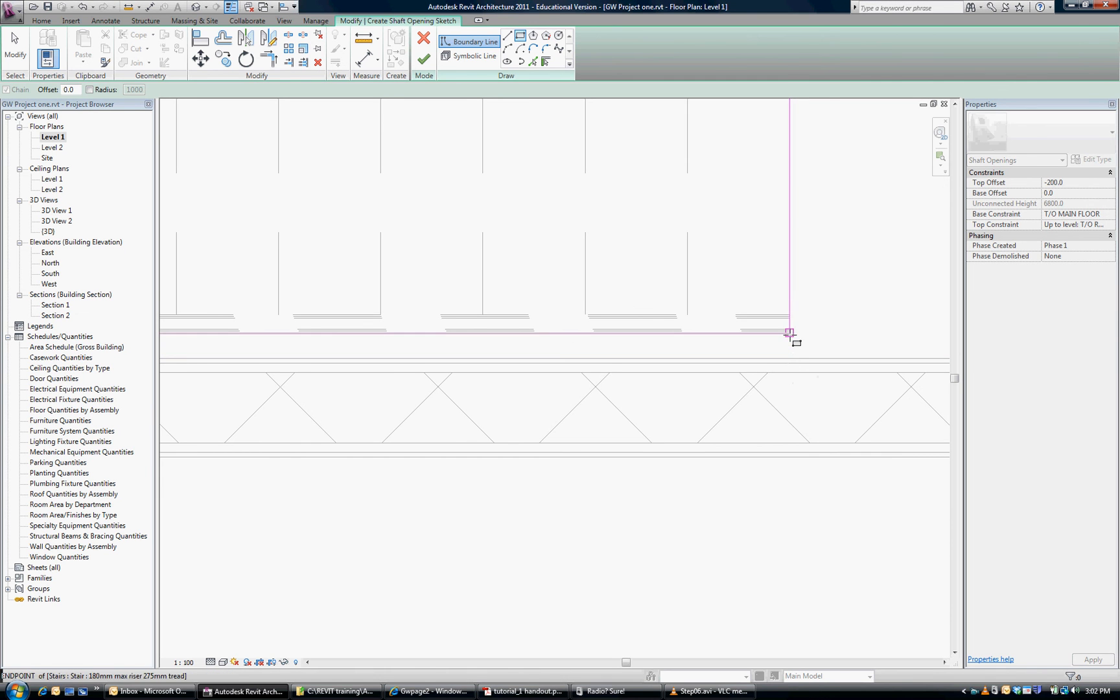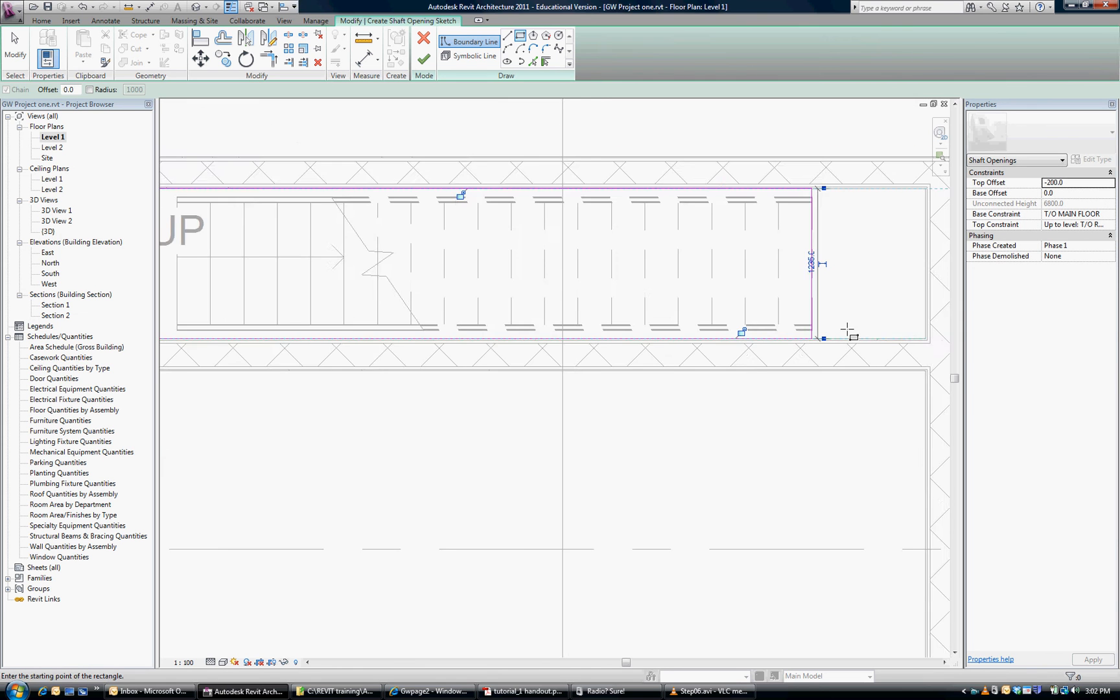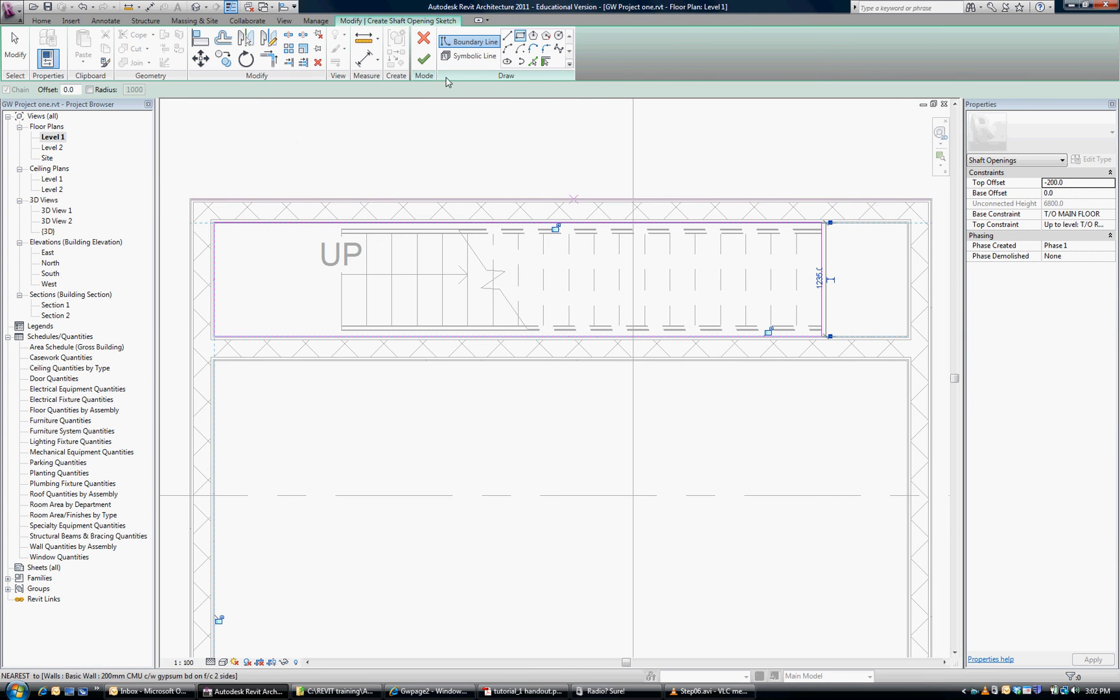I'm just going to line that up. OK. So I've set the shaft, and I'm going to say OK to that.